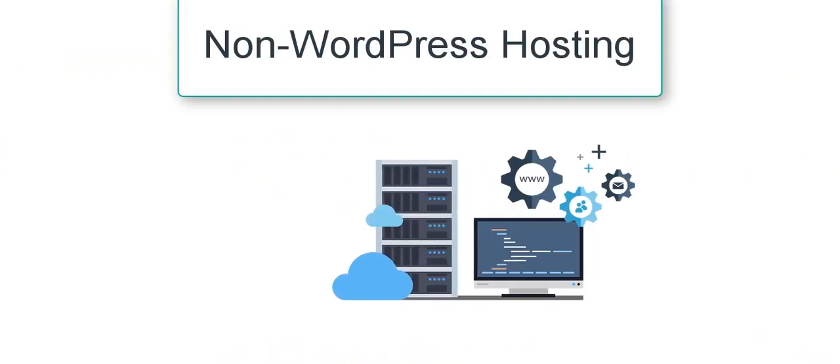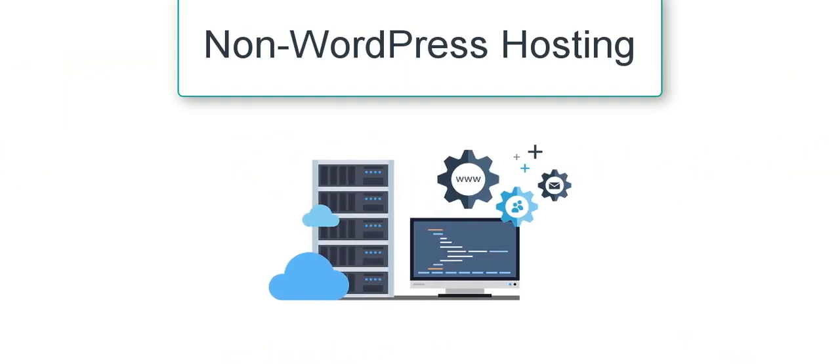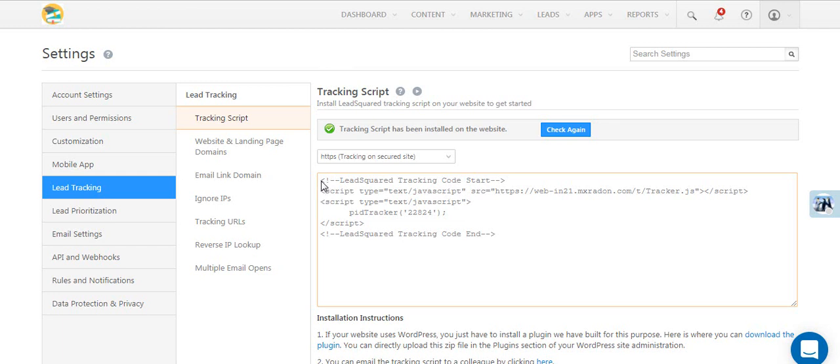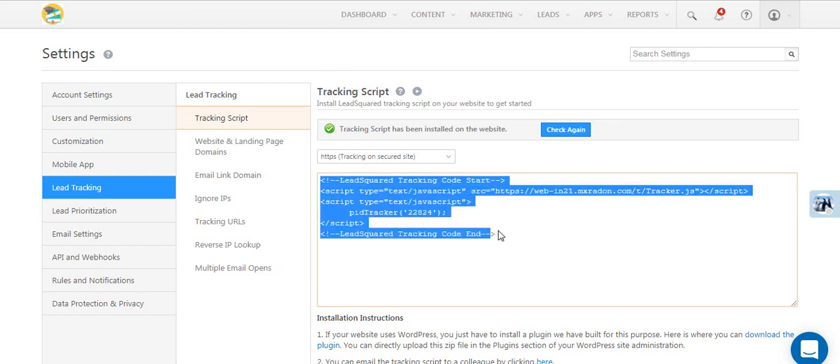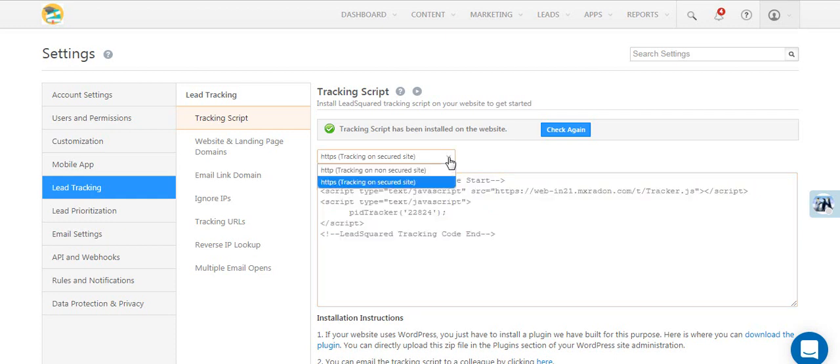If your website isn't hosted on WordPress, first copy the tracking script code from the tracking script settings page. Note that the script differs for secured and non-secured websites.